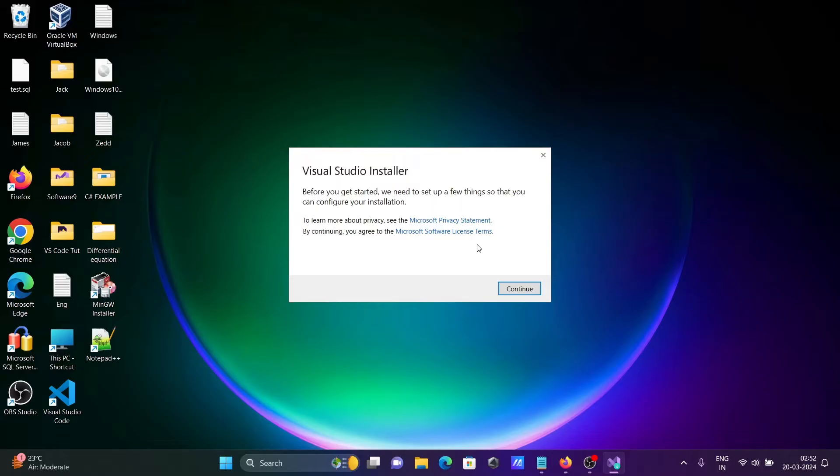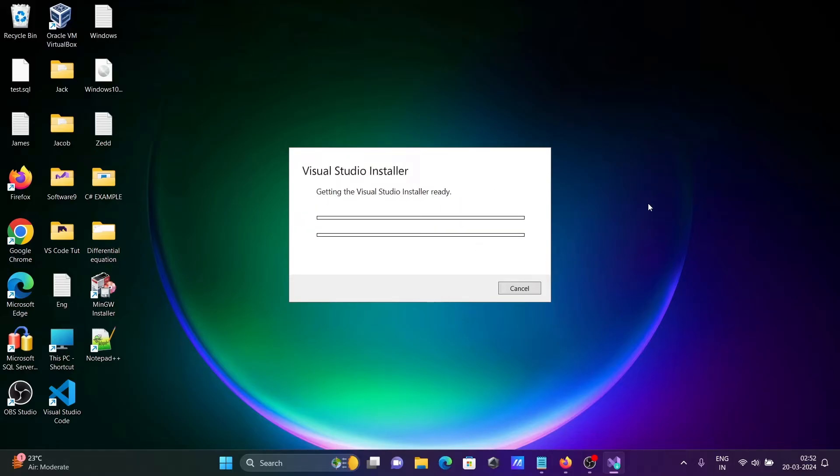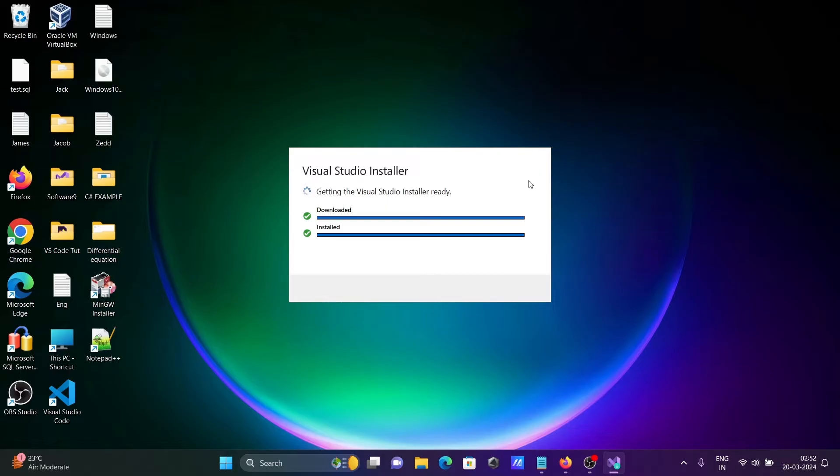Click on this. You can see the Visual Studio Installer. Click on Continue. This will download some files as well as install and get the Visual Studio Installer ready.